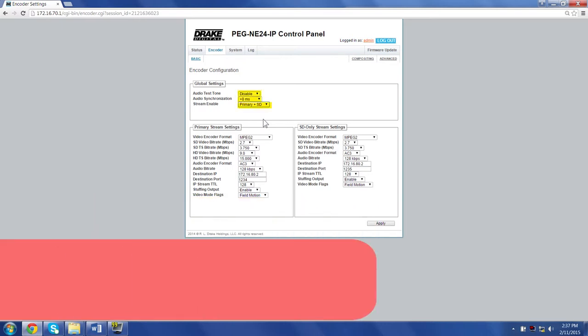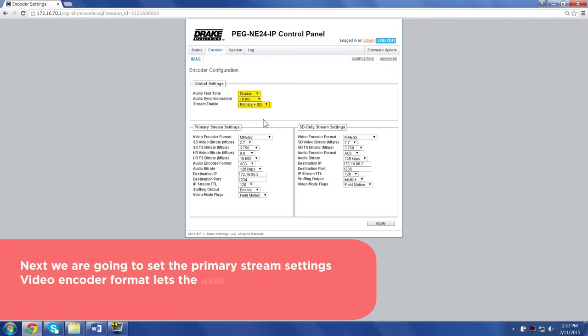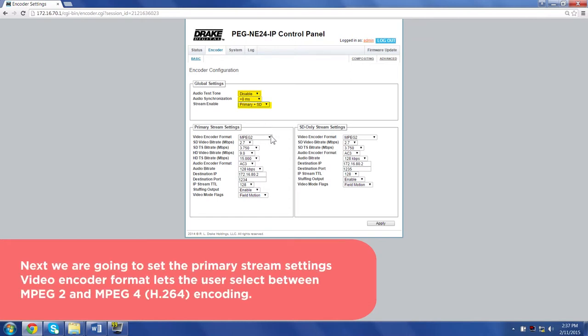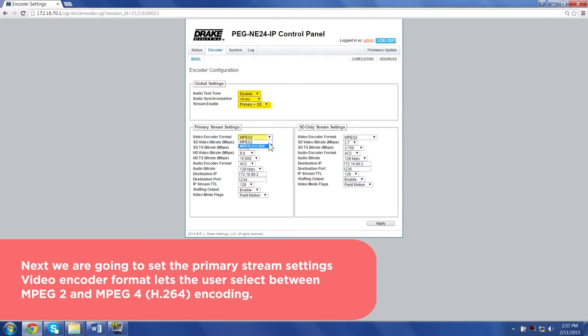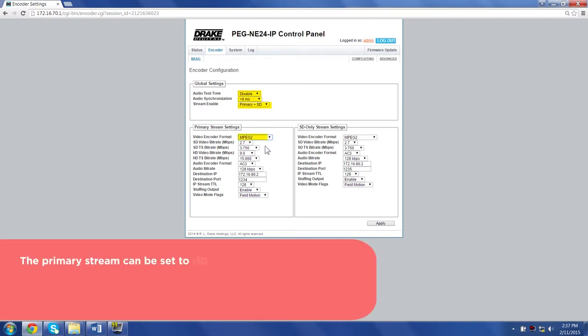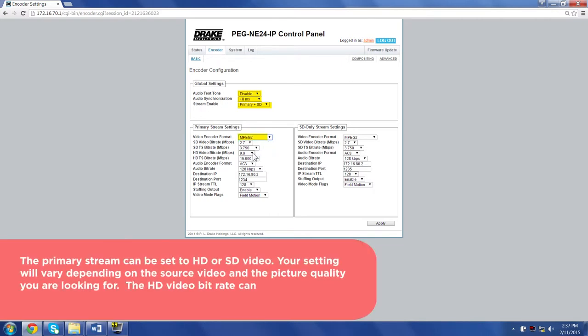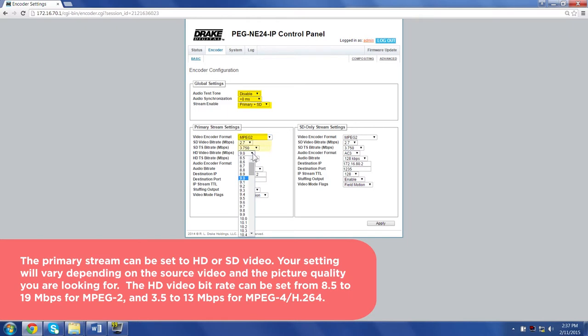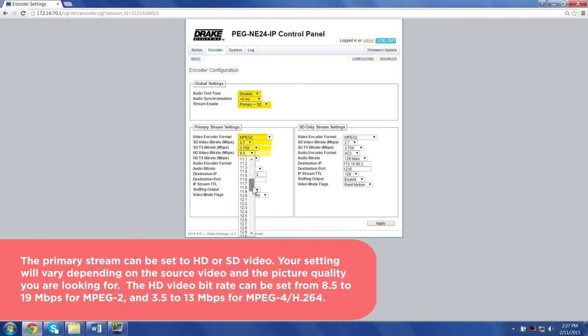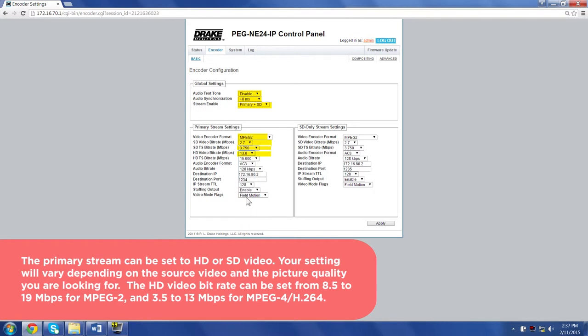Next, we are going to set the primary stream settings. Video encoder format lets the user select between MPEG-2 and MPEG-4 encoding. The primary stream can be set to HD or SD video. Your setting will vary depending on the source video and the picture quality you are looking for.